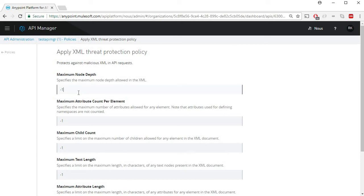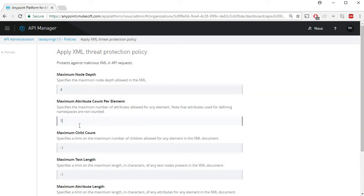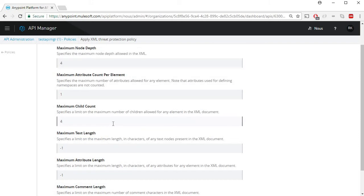A user can have any number of nodes in the XML. Let's try to limit the node depth as four and for attribute count let's try to limit that as one, which means we can have only one attribute per node. And for maximum child count let's limit that to four, which indicates we can have a maximum number of four children for any element in the XML document.